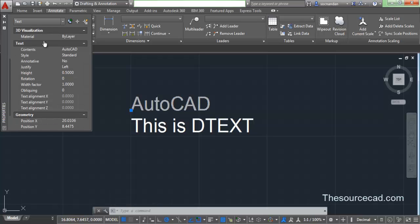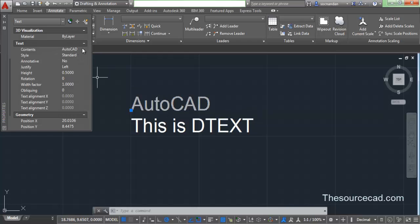From here we have the content which is AutoCAD. You can change the content here. For example, I just want to change this AutoCAD to AutoCAD 2015.